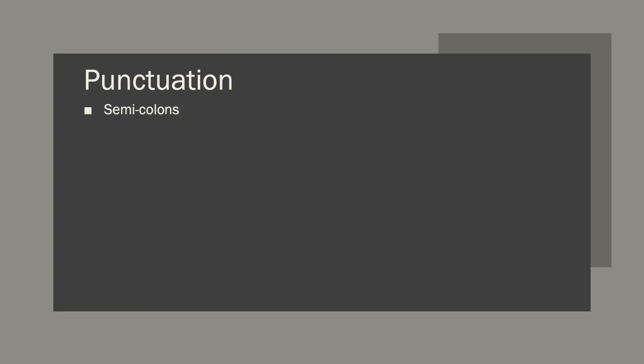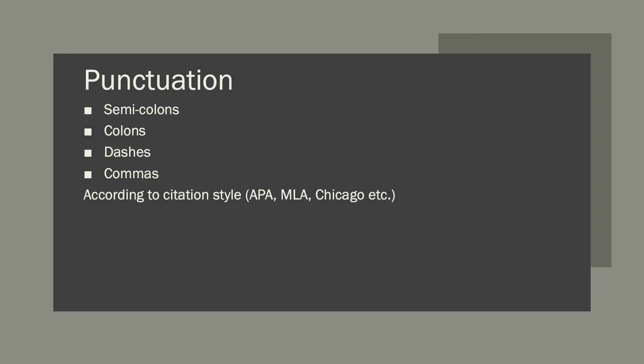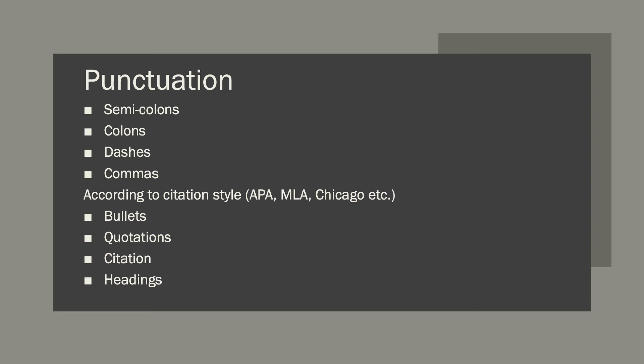Speaking of punctuation, let's move on to that. We have semicolons, colons, dashes and commas. There is a video that speaks to these four different topics and explains how to use them properly. If you're interested in that, you can send me an email and I can send you the link. You also want to make sure that you're using punctuation in accordance to your citation style. This has to do with bullets, quotations, citations and headings. Periods and commas and different formatting features are all laid out in the citation guide. Make sure you follow them because you don't want to lose marks on punctuation or formatting issues.